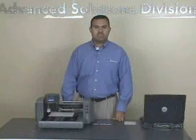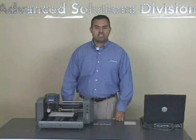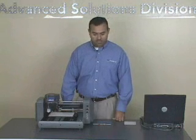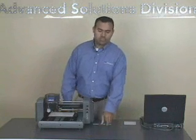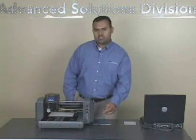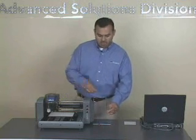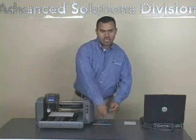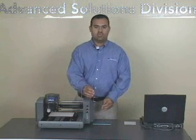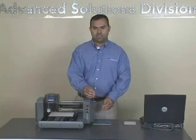At this time, we're going to be setting up your EGX-20 for plastic engraving. We're going to do so using the .010 cutter, as well as the supplied hex tool that comes with your machine.